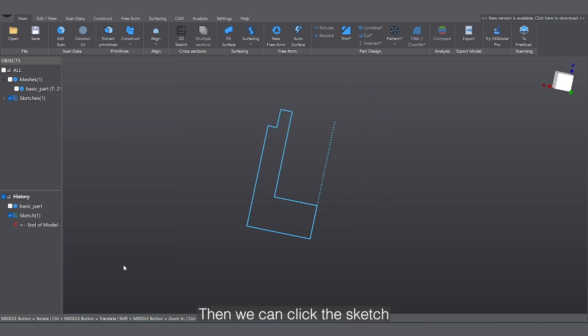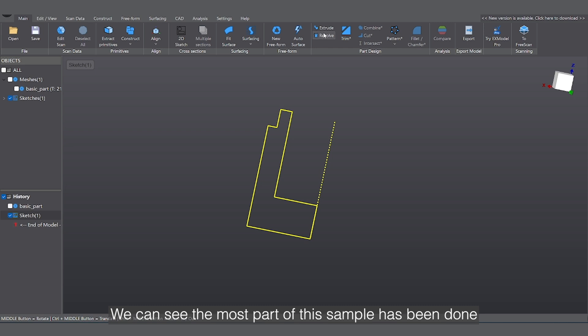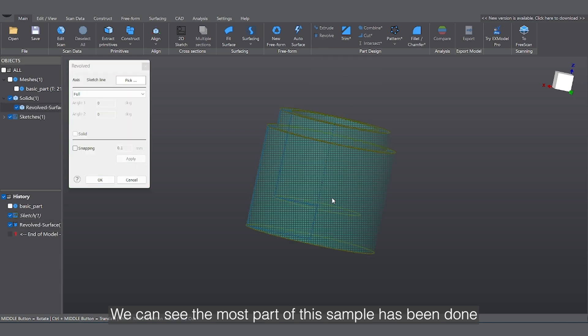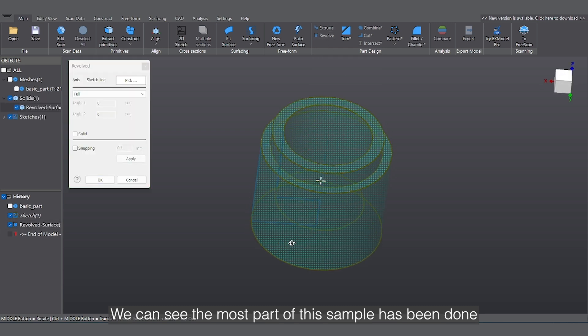Then we can click the sketch and start revolve. We can see most parts of this sample have been done.